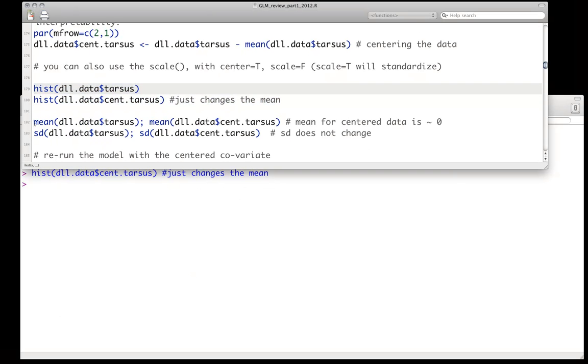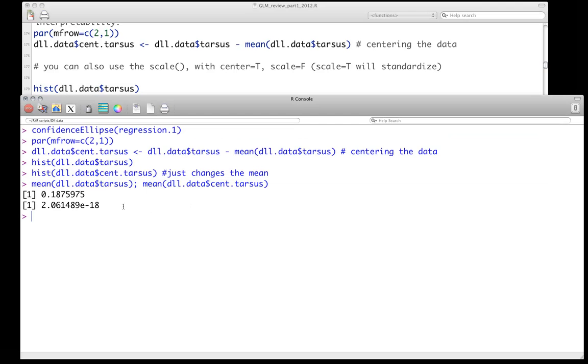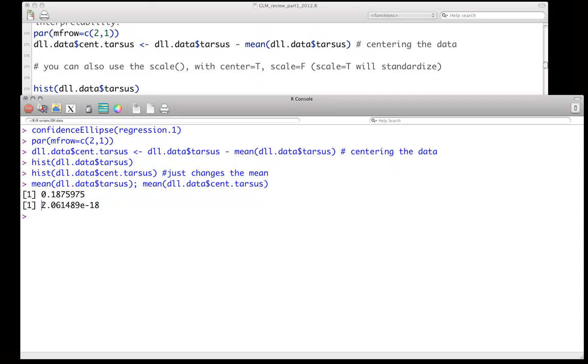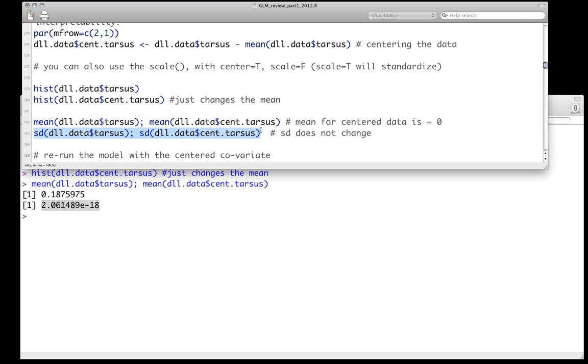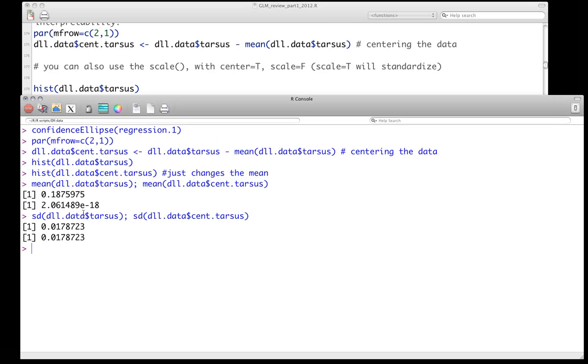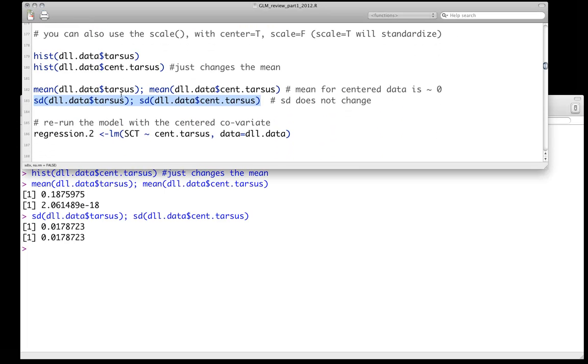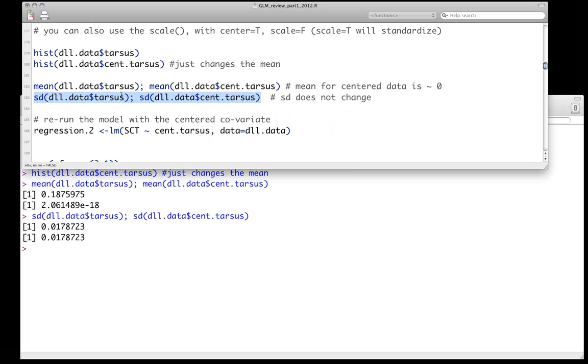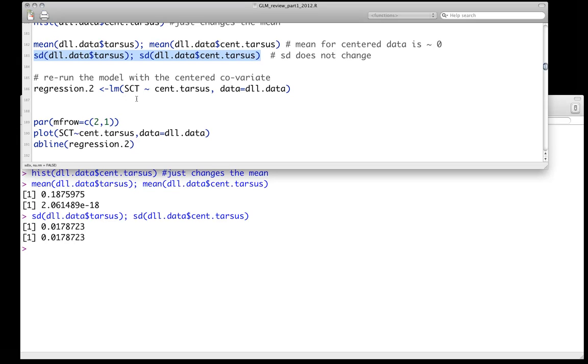Okay, we can also look at the means. So our original mean was, I don't know, for tarsus was 0.81. Now our new mean after centering is essentially zero. Computationally, that's pretty damn close to zero. 2.0 times 10 to the negative 18, close to zero. We can also take a look. Things like the standard deviation should not change. We haven't changed the variation in the data. We've just translated it all. And indeed, they're identical.